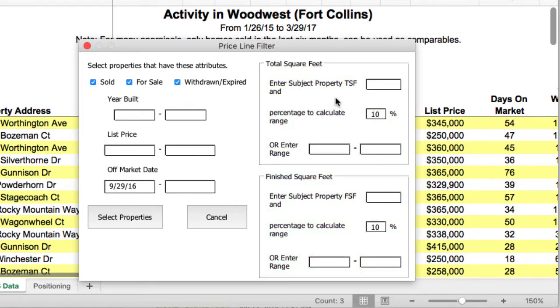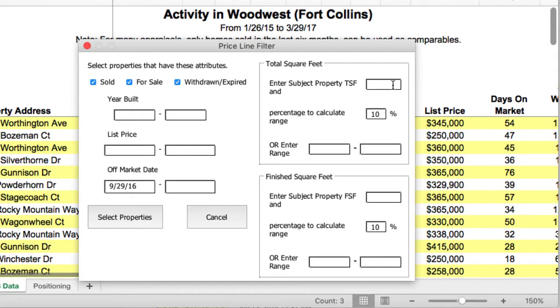Usually we suggest that they are within plus or minus 10%. If you have a lot of properties, you might want to get a little closer and select 7%. Let's put 3000 here, and you can see we automatically calculate plus or minus 10% to enter the range right here.